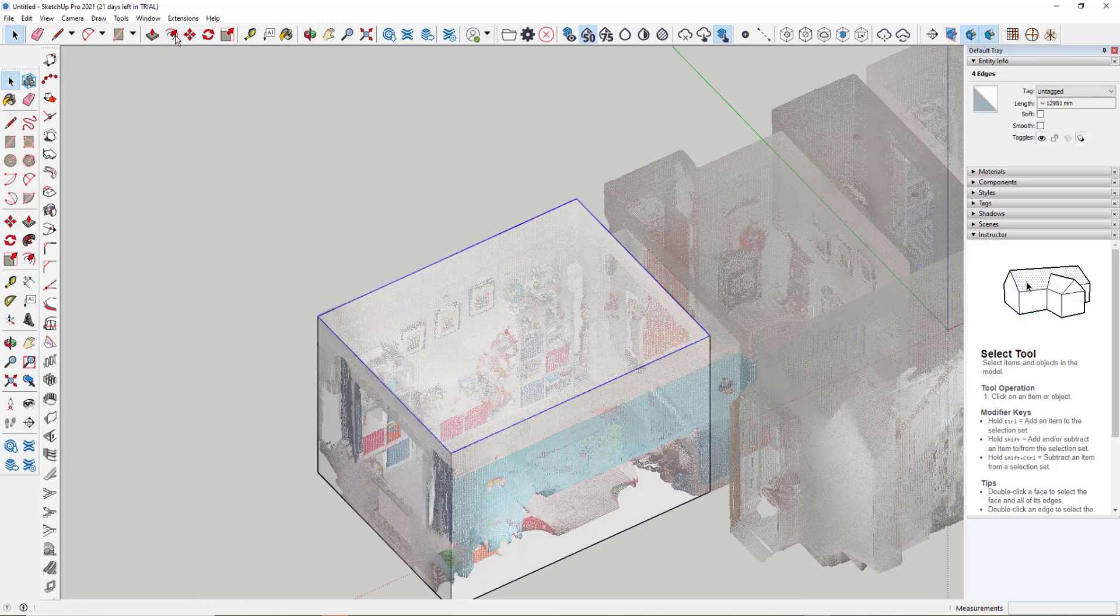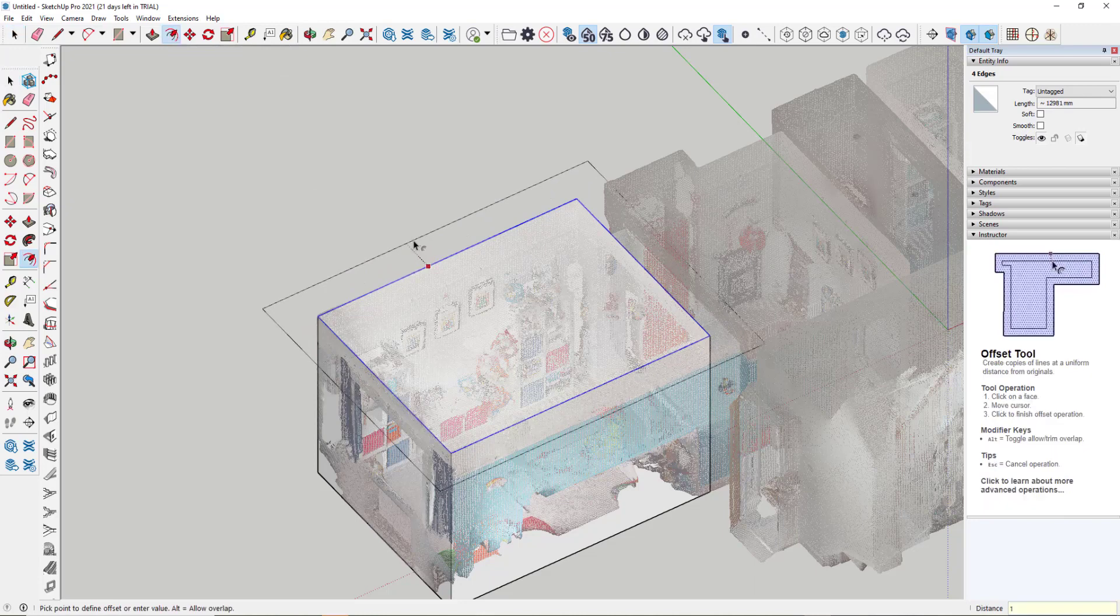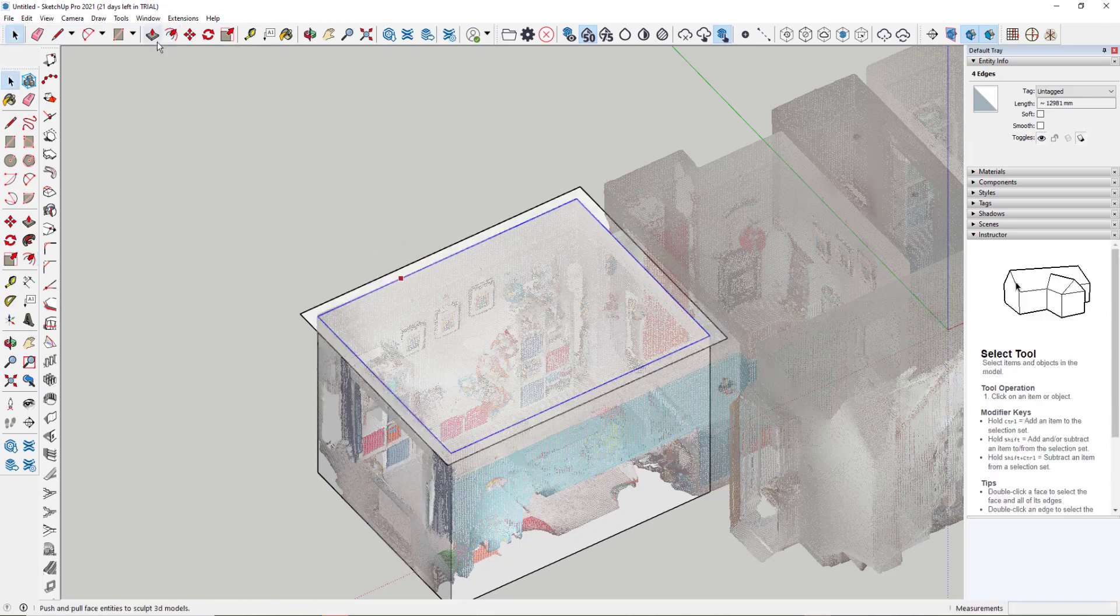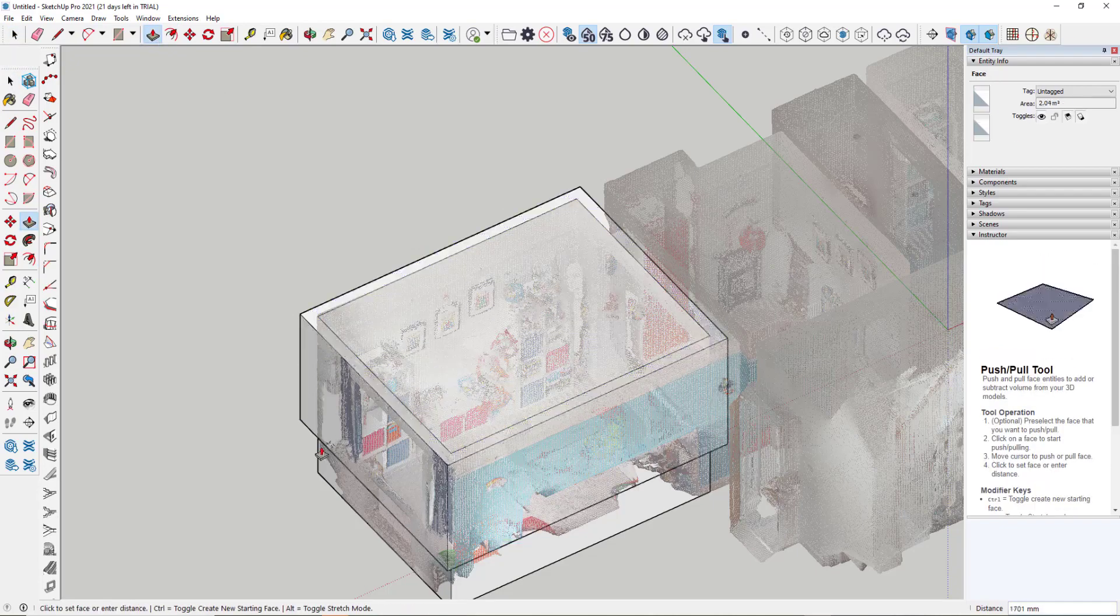And what I want to do is generate the wall structure. So I'm just going to use the offset tool, pick on one edge, pull it out, type in 150 mil on my keyboard. That gives me my wall. I can then go to my push-pull tool and pull that down.